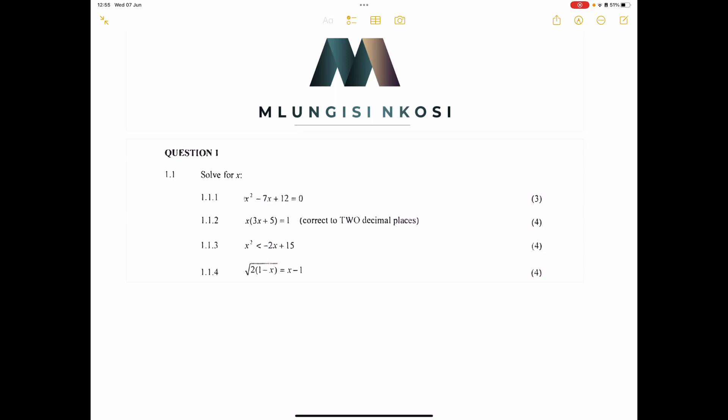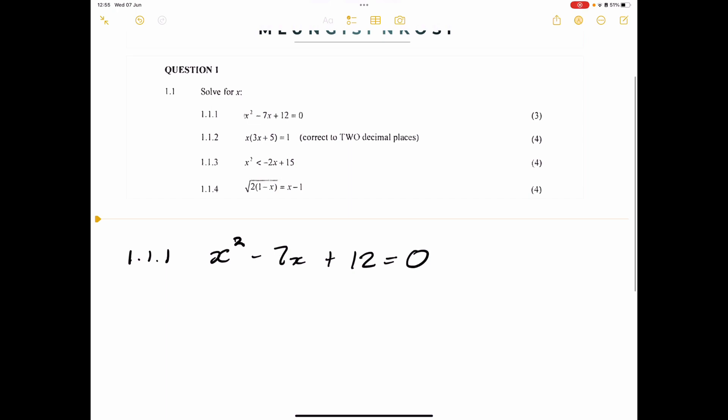Let's jump right into this question. This is from the May/June 2023 exam. Let's jump right into the first question. We're given the expression x squared minus 7x plus 12, which is equal to zero. We know we're going to factorize — this is a standard quadratic equation.